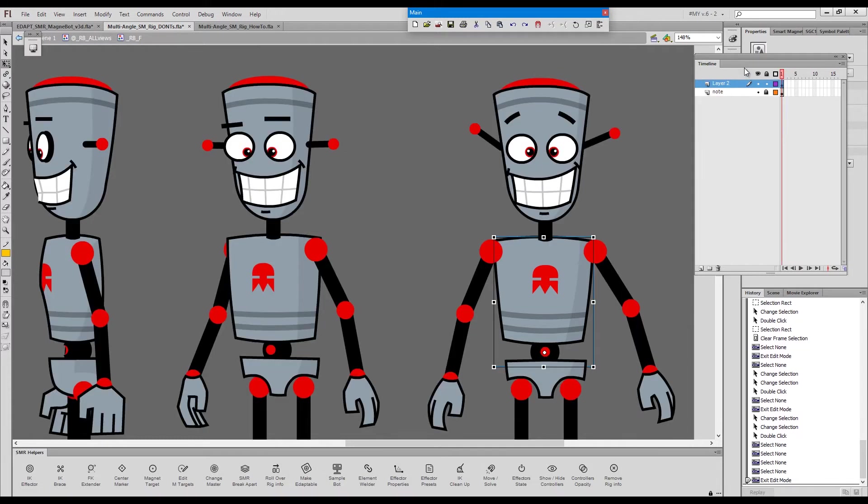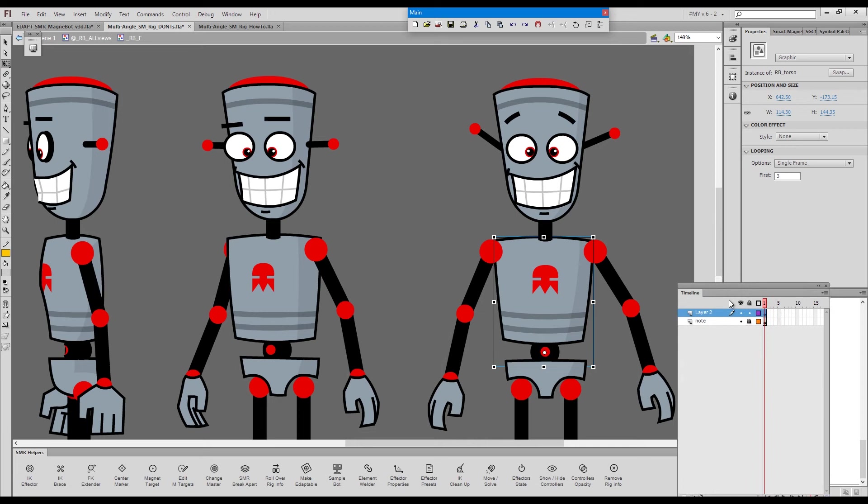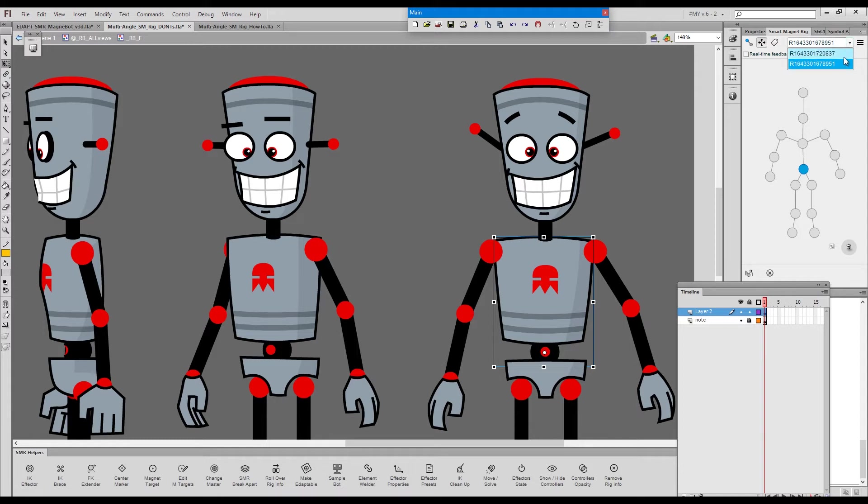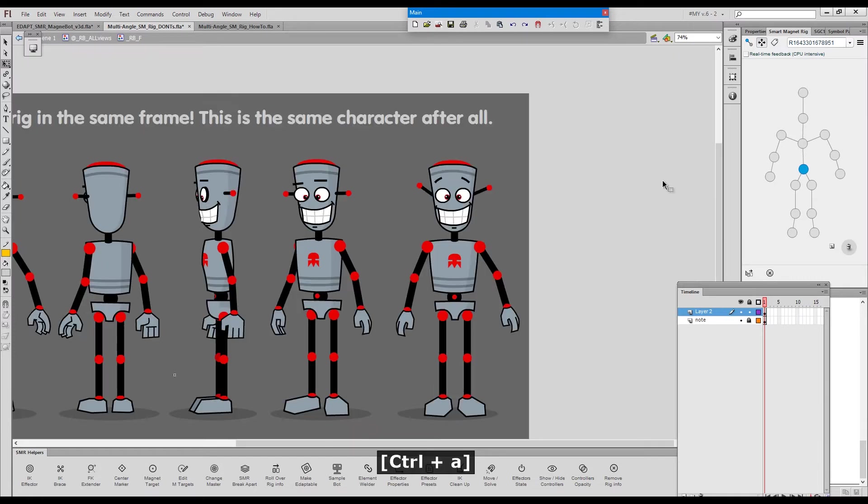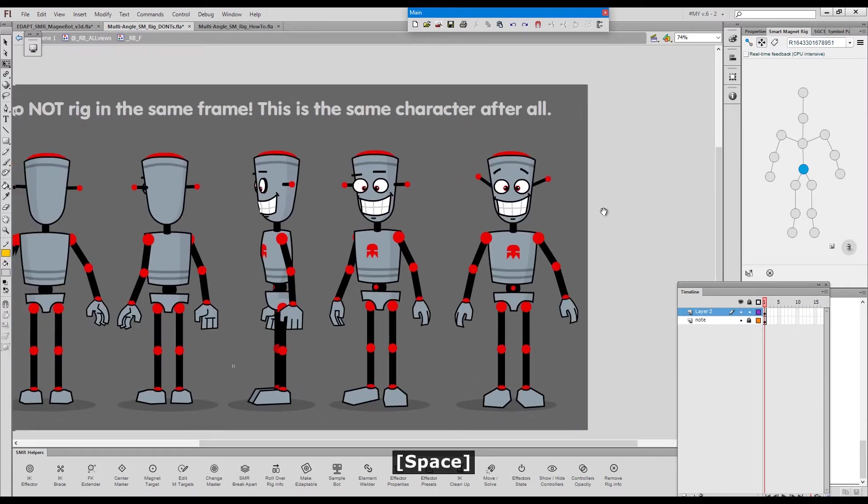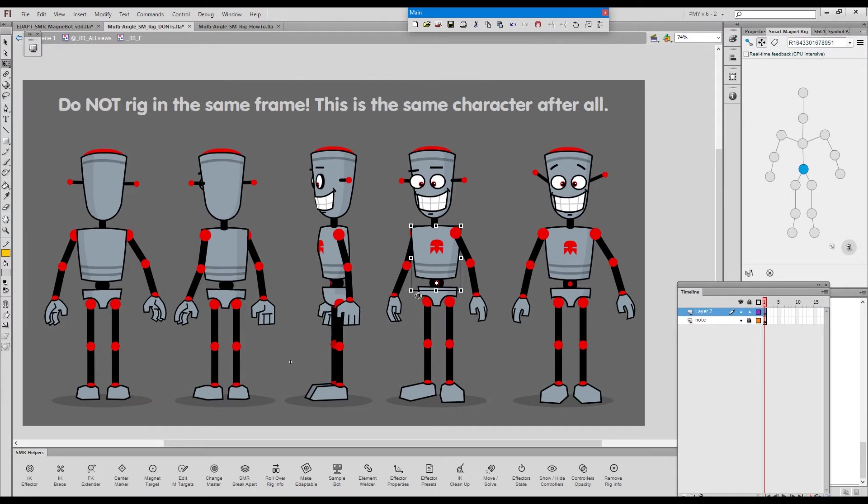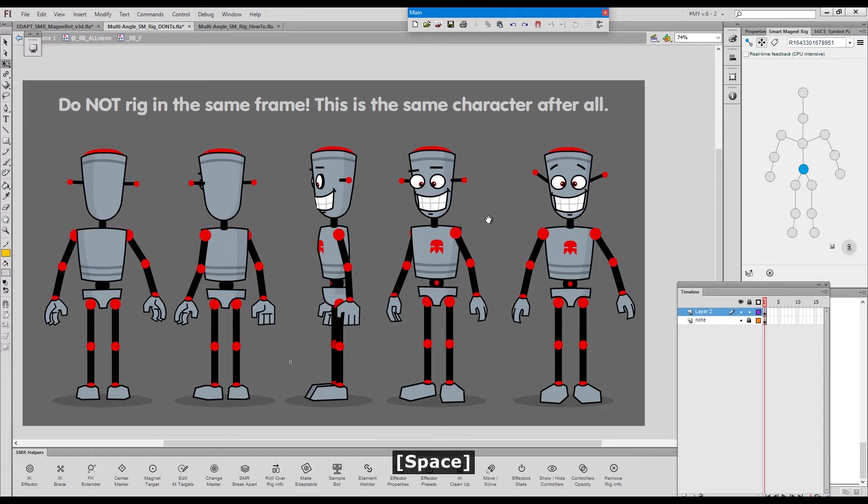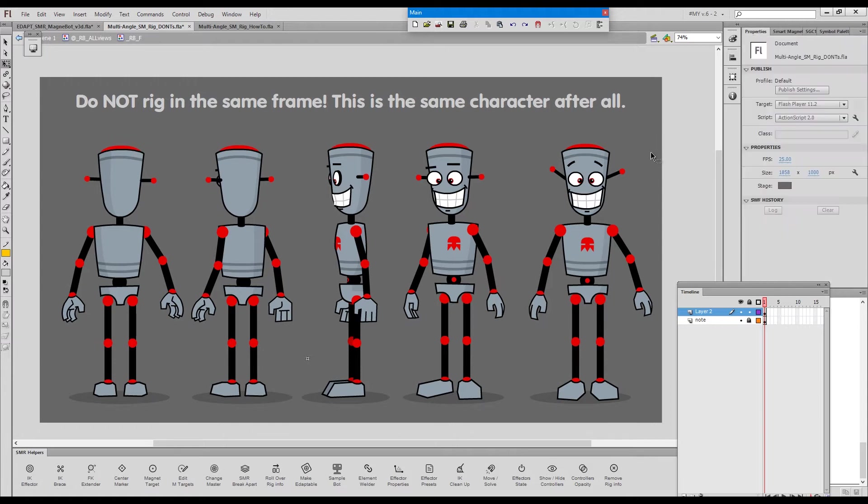And if I actually go out and load the rigs in smart magnet rig panel, we'll see that we have two separate rigs. So this is not a solution. We can't choose a different angle for the upper torso and snap the arms the way they should snap for this upper torso. Attempting to rig in the same frame is just completely nonsensical.